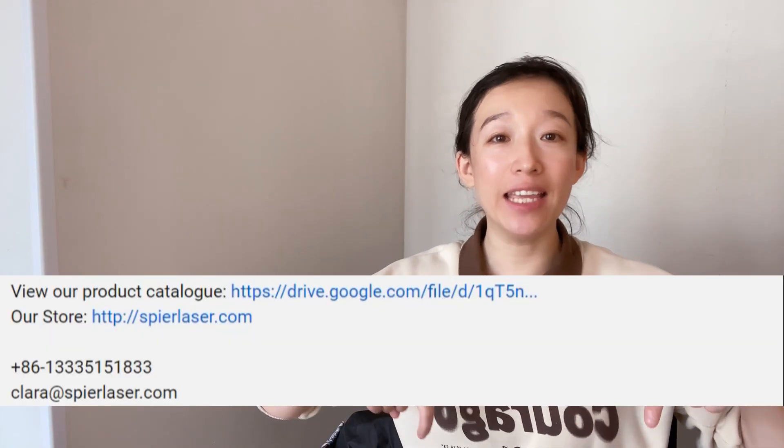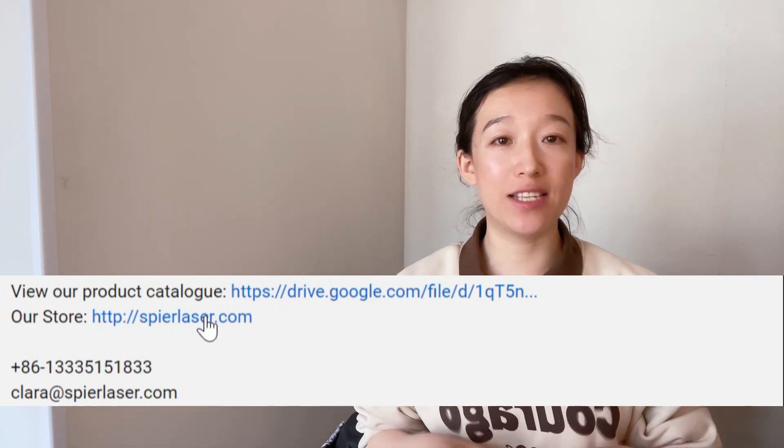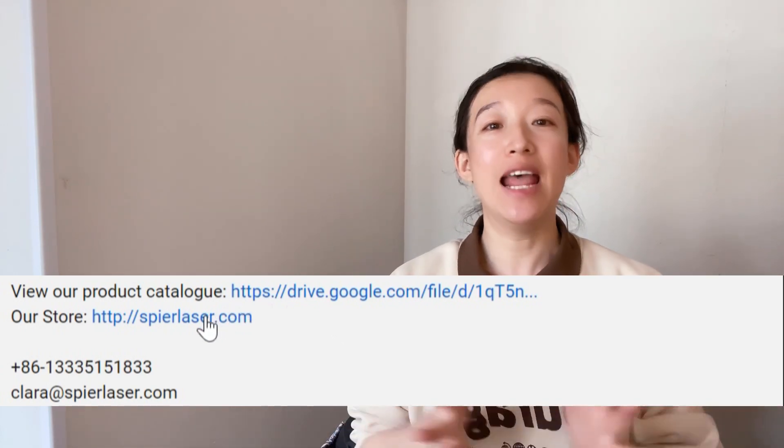If you still have a little time, please click on the link to our store to see if there are products you are looking for. See you next Sunday, bye.